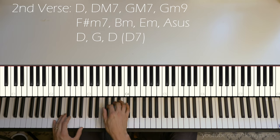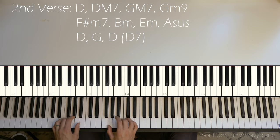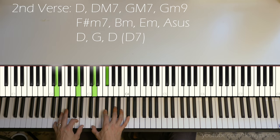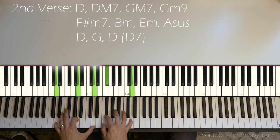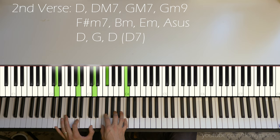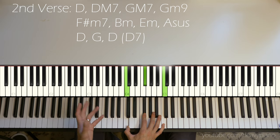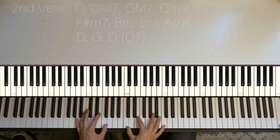D, G, D. You could even do like a D7 going into the next chord. So now we have like our B section.